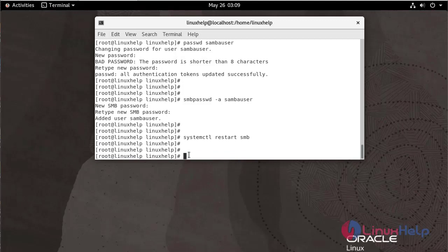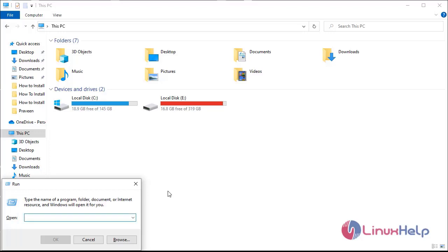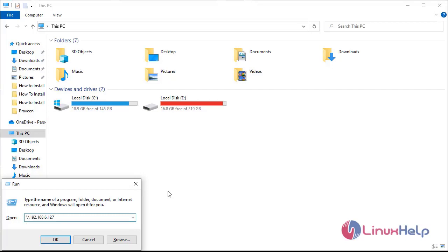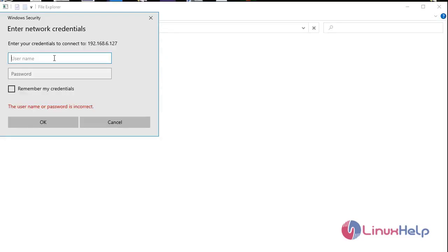Now I am going to check the Samba server on a Windows machine. Go to Windows Run, enter the IP address, and enter the username.